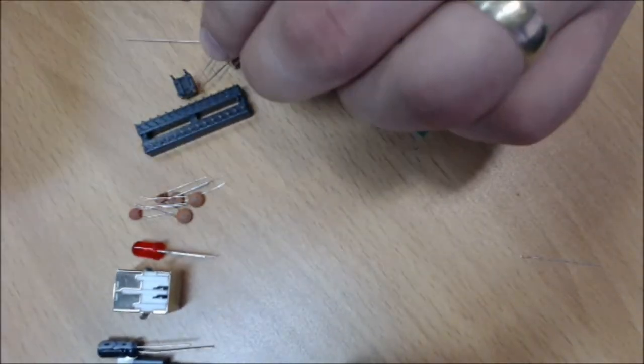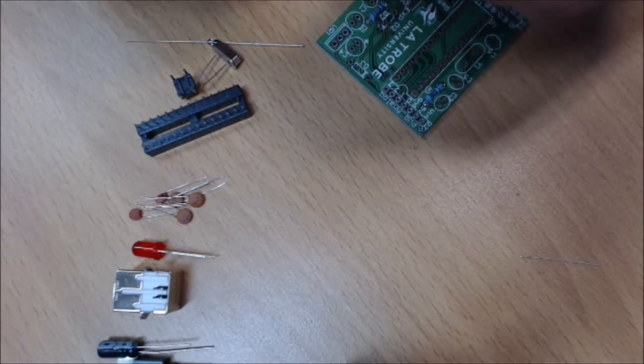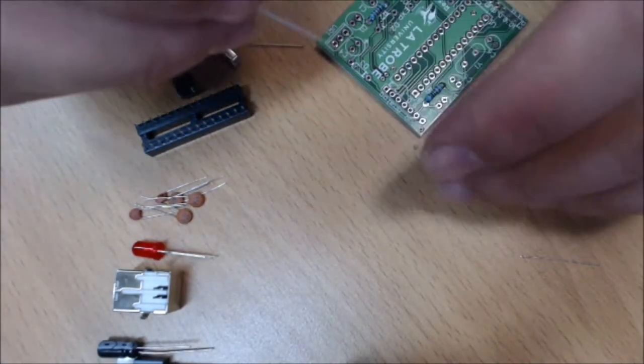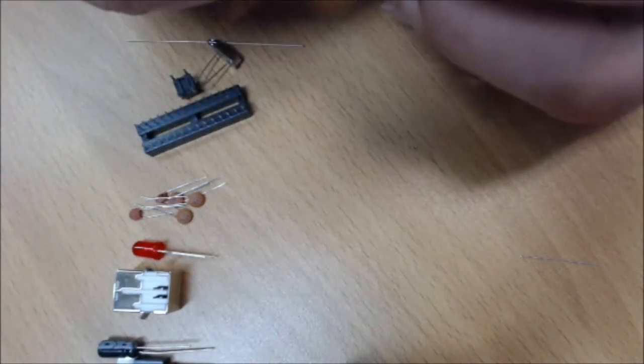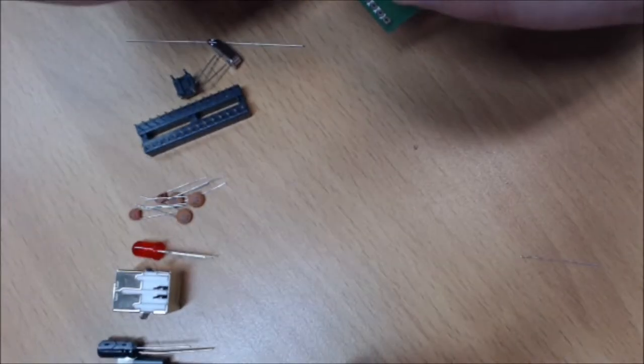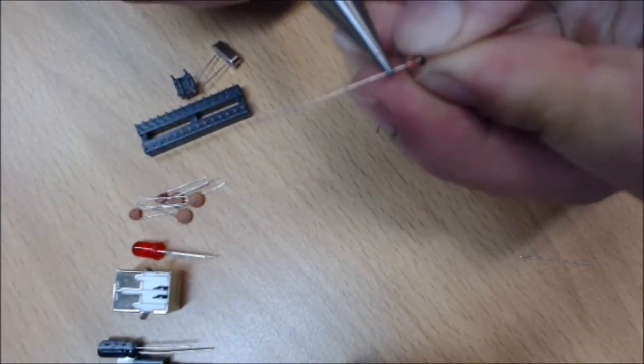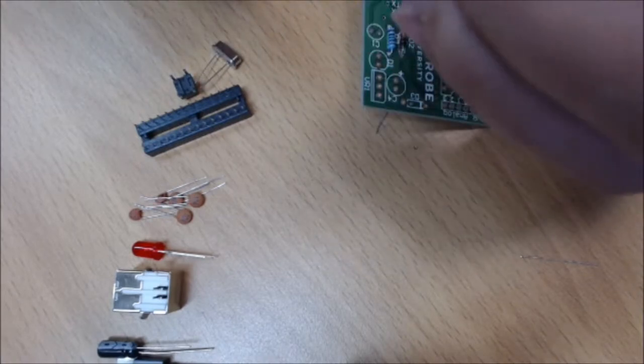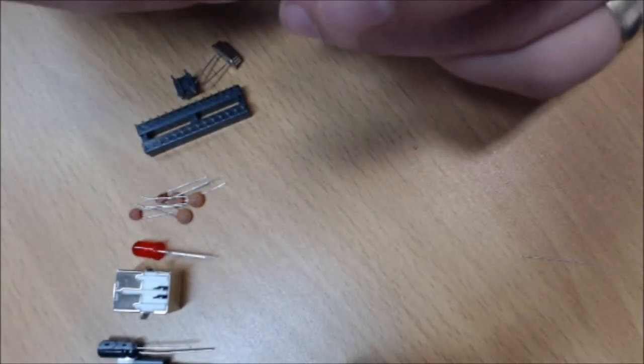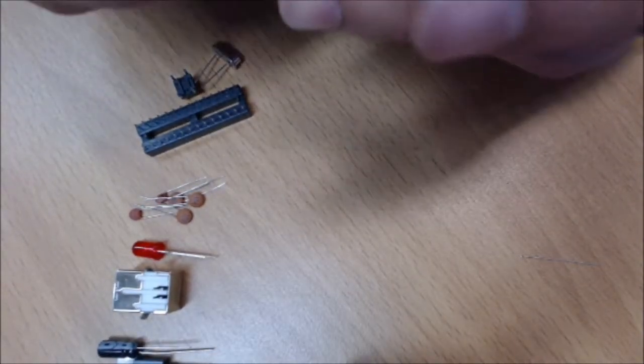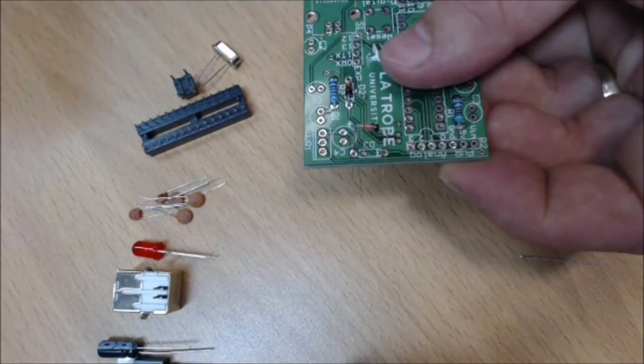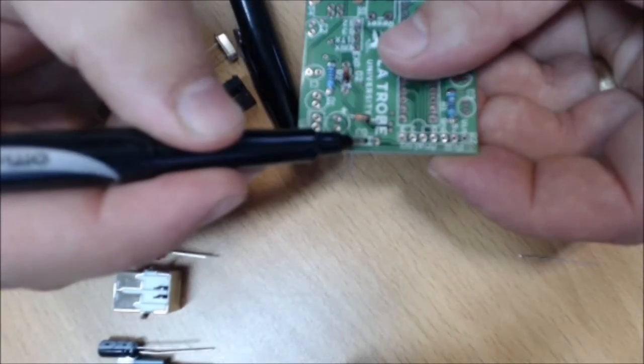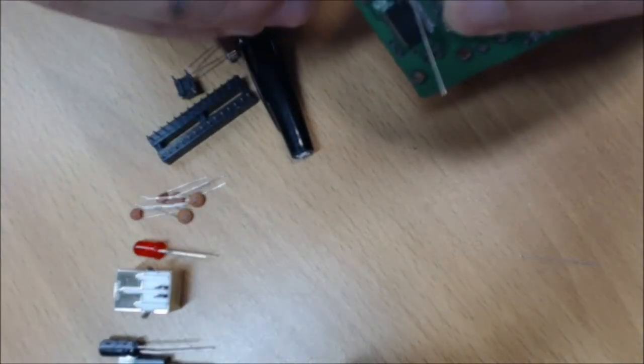Next we do our diodes, and when we're choosing what to solder we basically want to solder the shortest components first. This will stop components falling out later on as we try and solder them because they're too tall and they don't support properly once we're upside down. These diodes have a black stripe on them—we need to line it up with the white stripe that's on the board because these components are polarized, which means they need to be in the right way around to work.